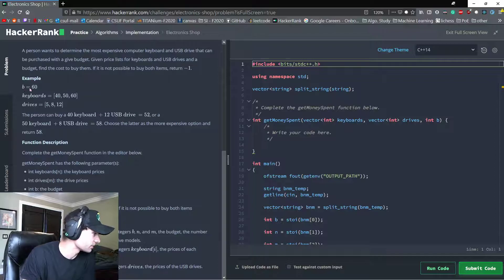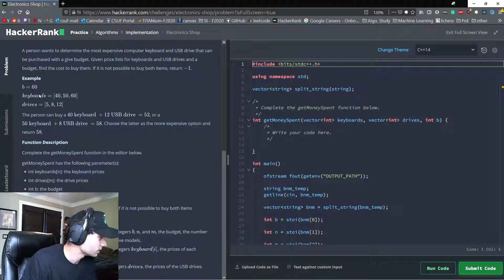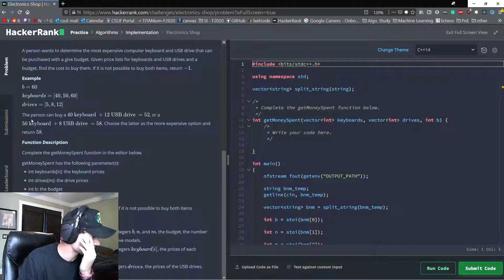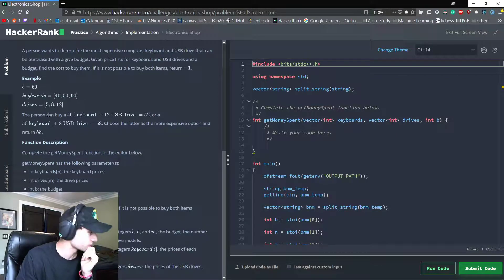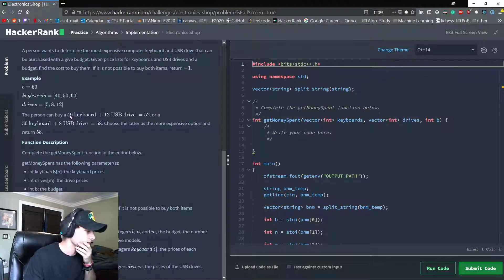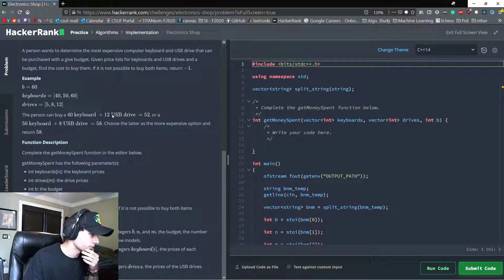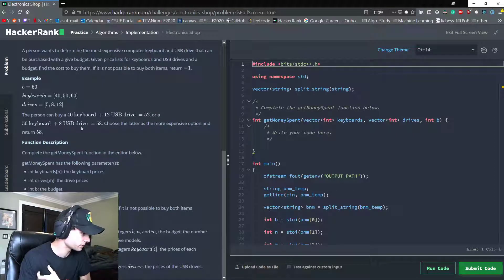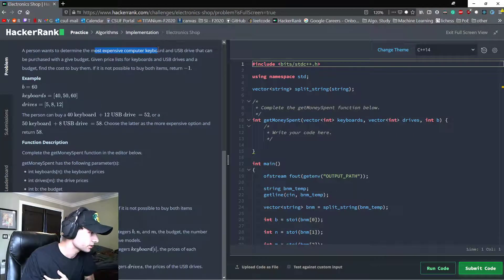So B I'm guessing is budget, which is 60, and then we have a vector of keyboards 40, 50, 60, and vector of drives. A person can buy a $40 keyboard and a $12 drive for 52, or 50 plus 8.